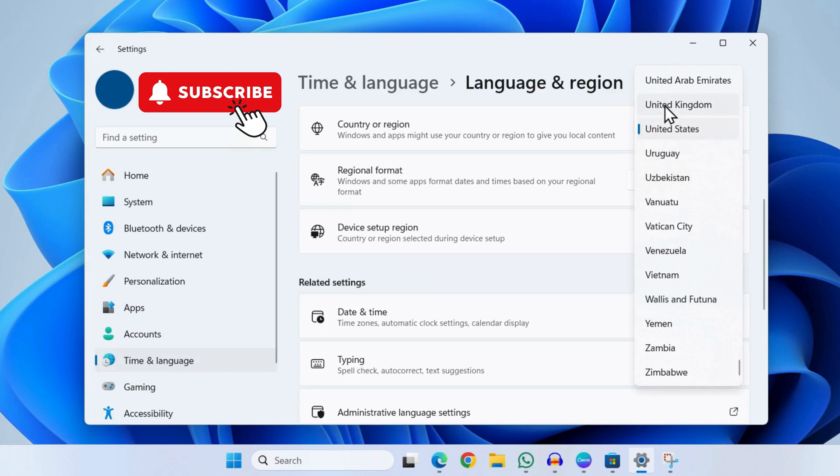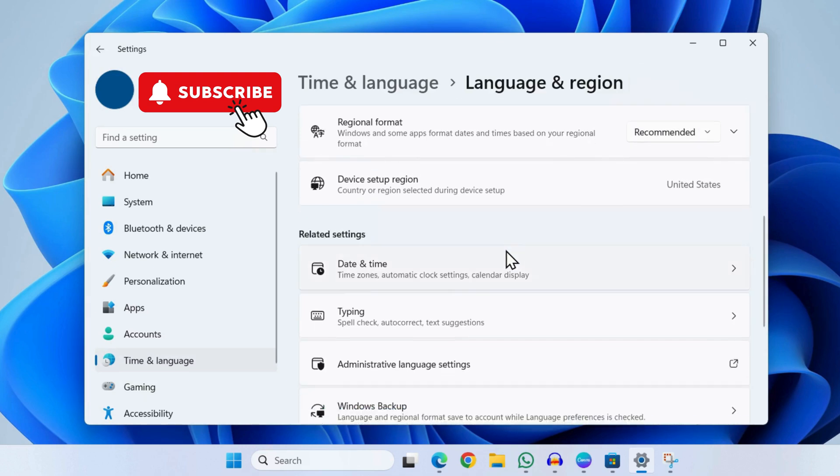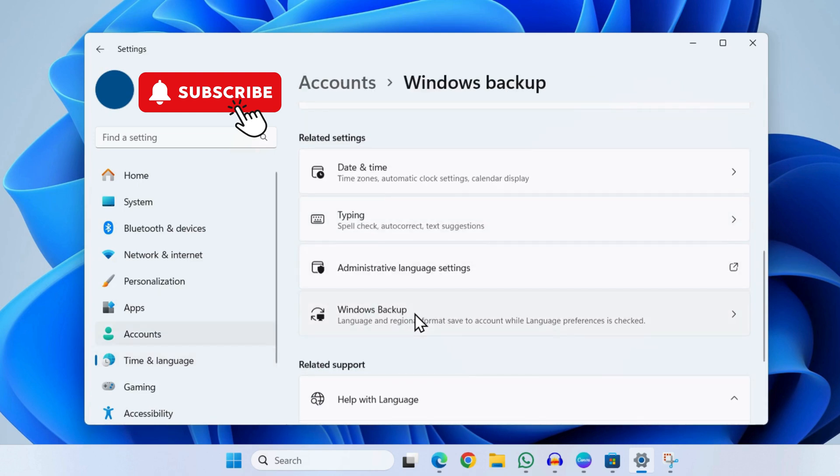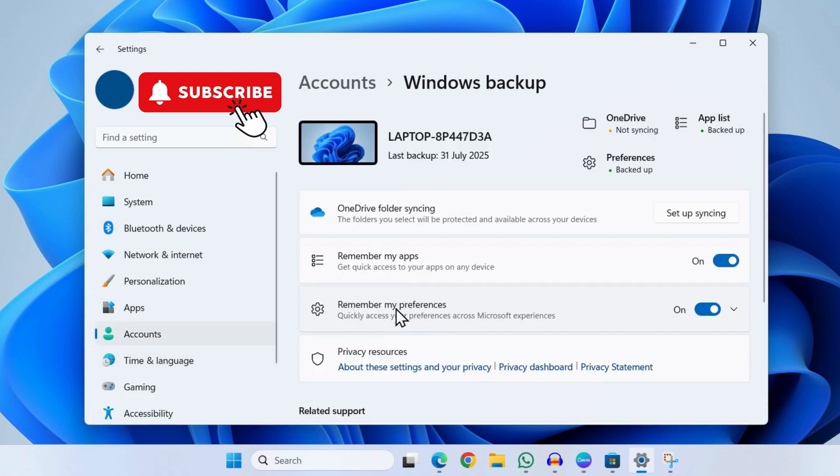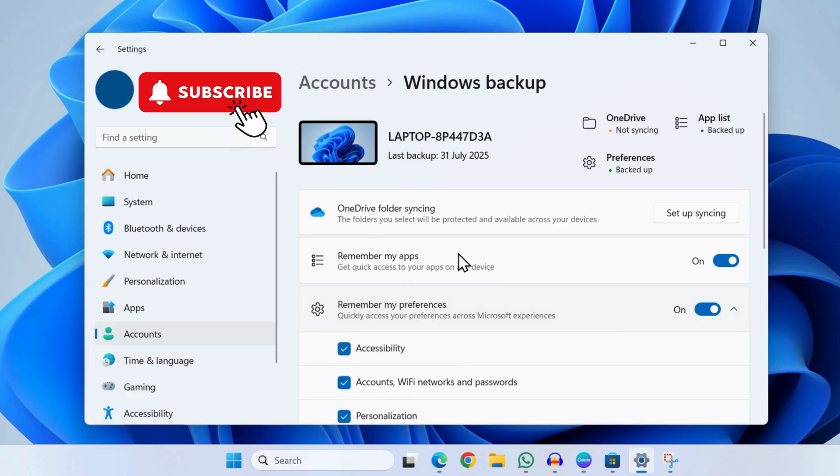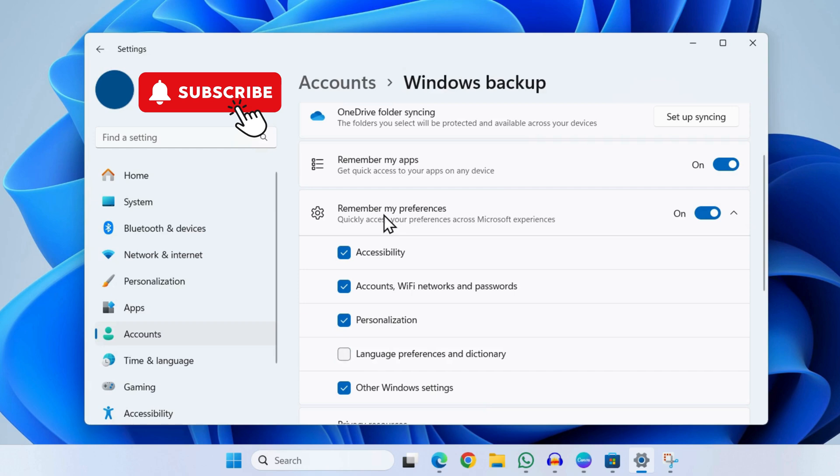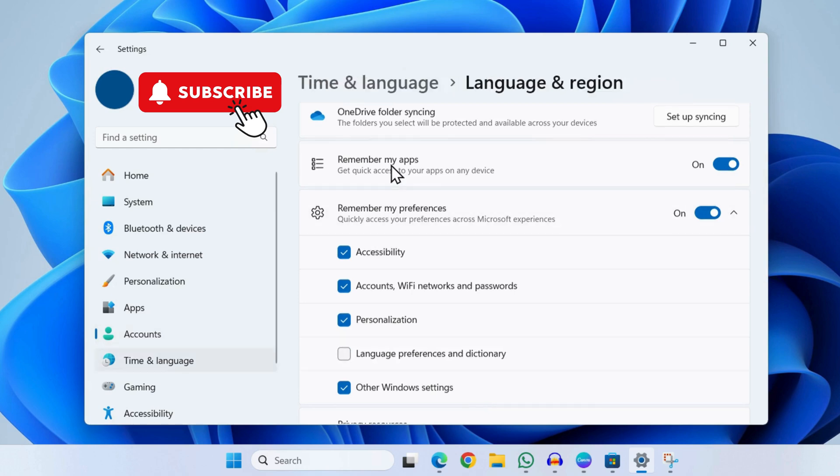Now scroll down again and click on this Windows backup option. Now here click on this "remember my preferences" option. Now simply uncheck this language preferences and dictionary. Now go back to the previous menu.